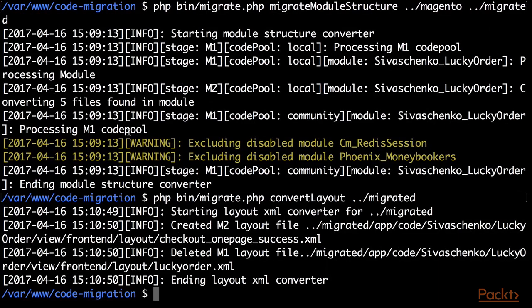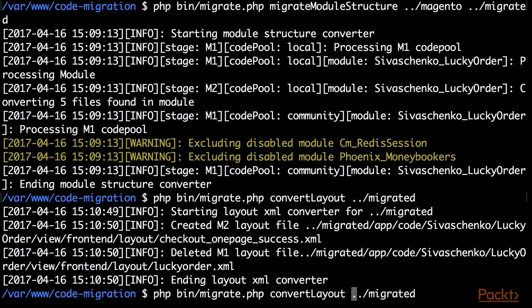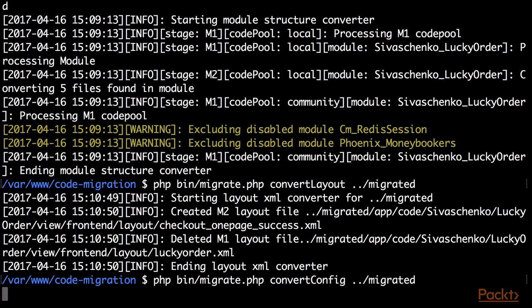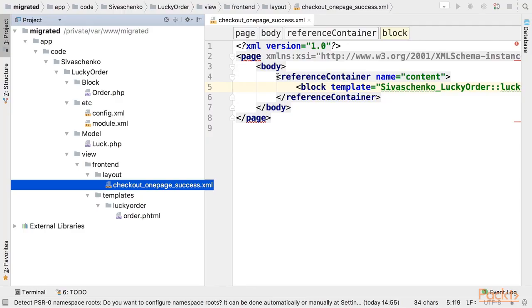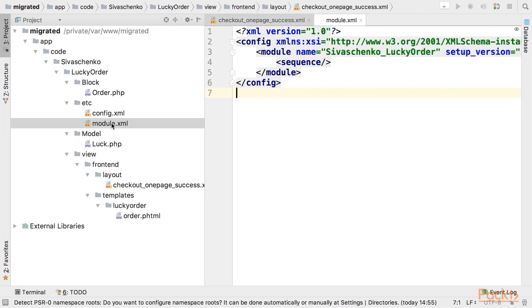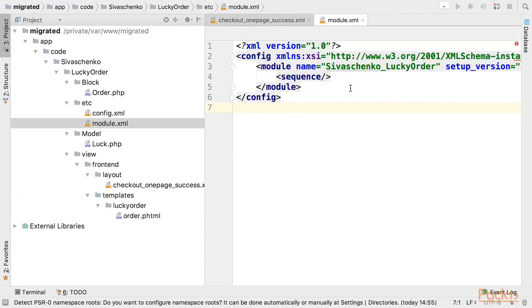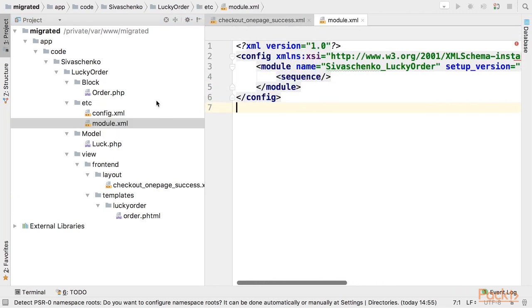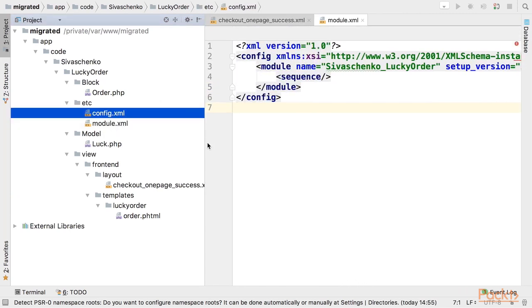Now let's convert configuration. So I am calling almost the same command however the param is convert config. After the execution module.xml is created with the module name and version. The config.xml is still present for verification.